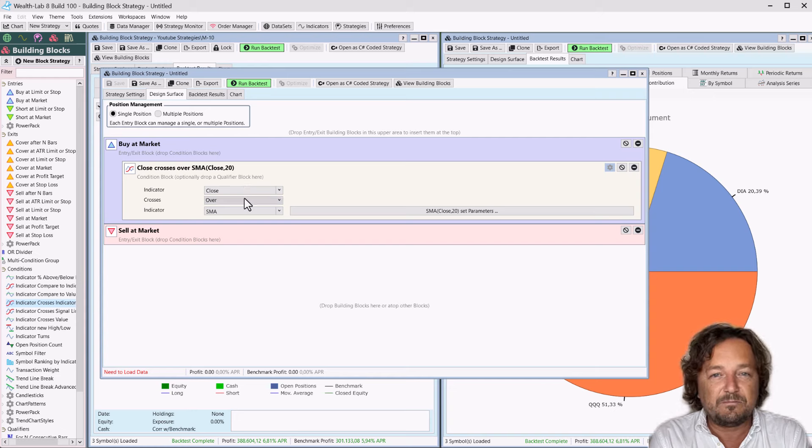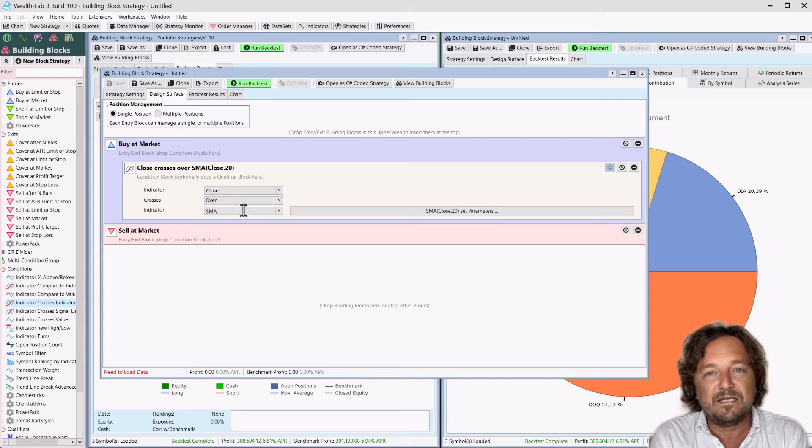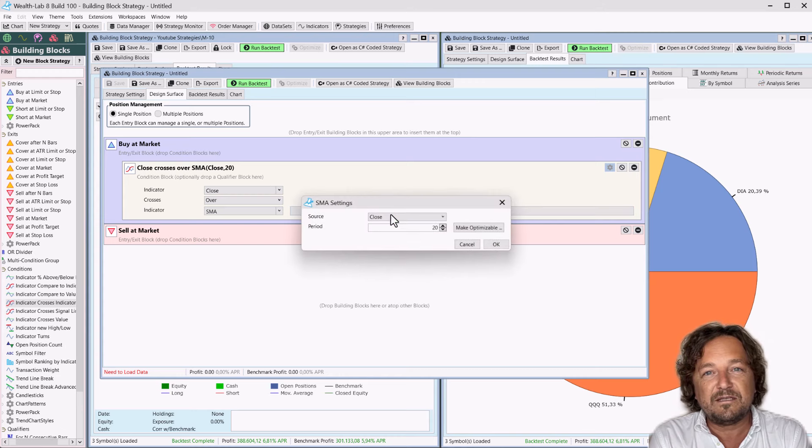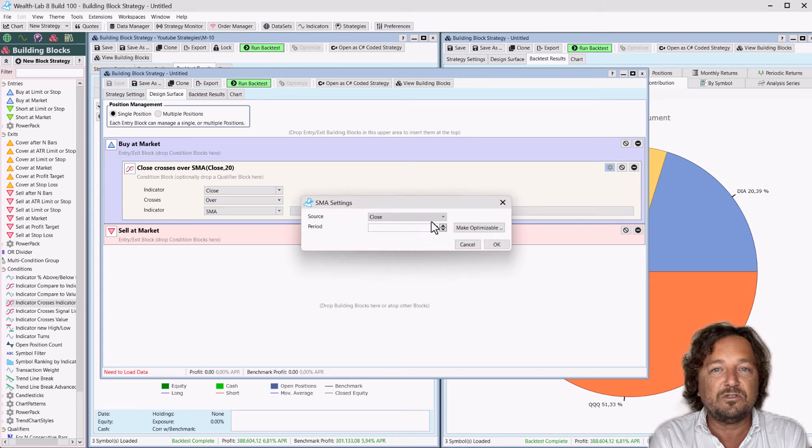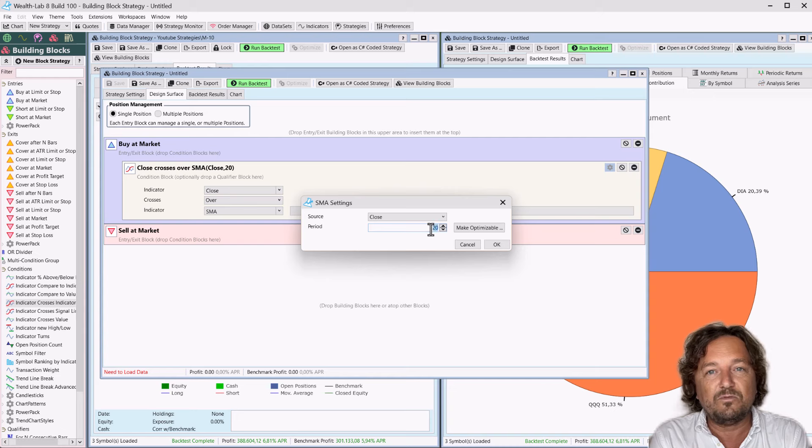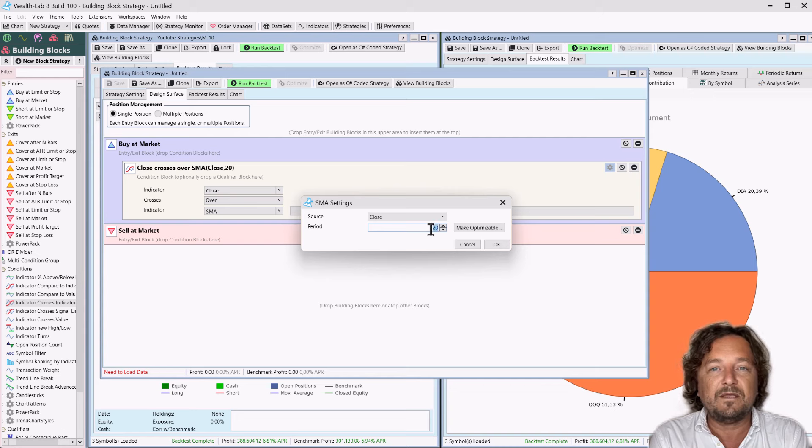Customize the condition to set up the specific rule. In this case, we want the condition to trigger when the close crosses over the standard moving average with a period of 11. Since this rule resides within the buy-at-market building block,